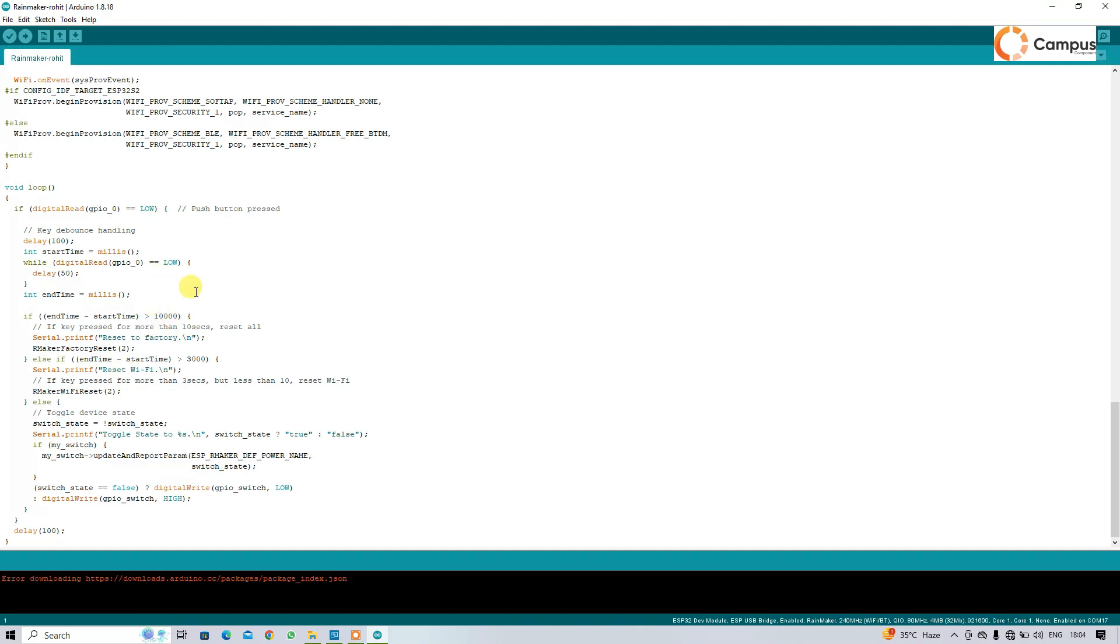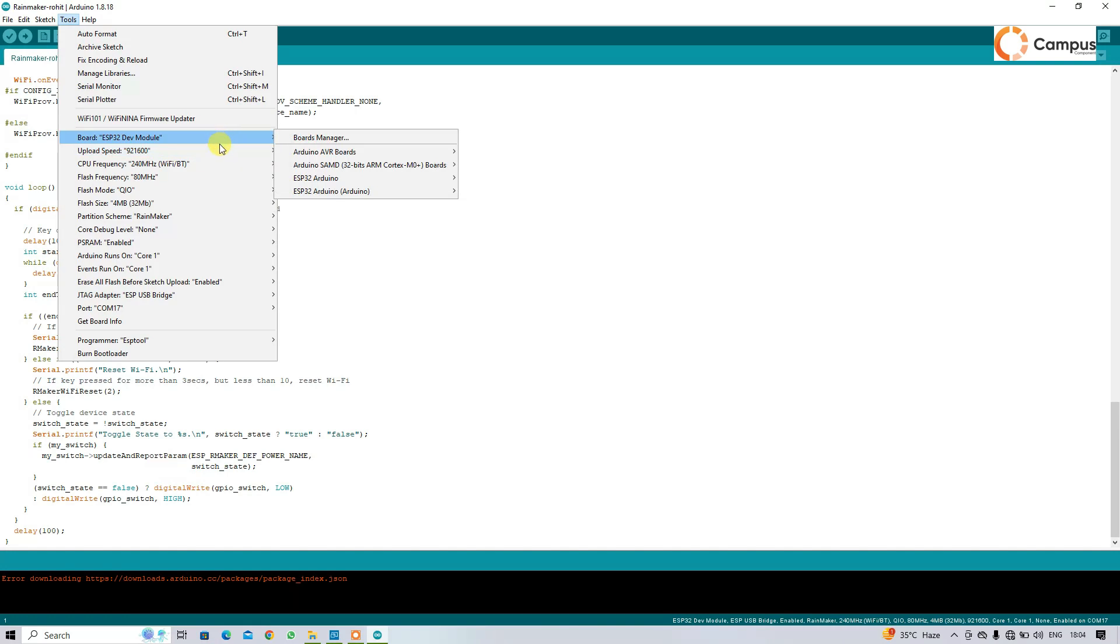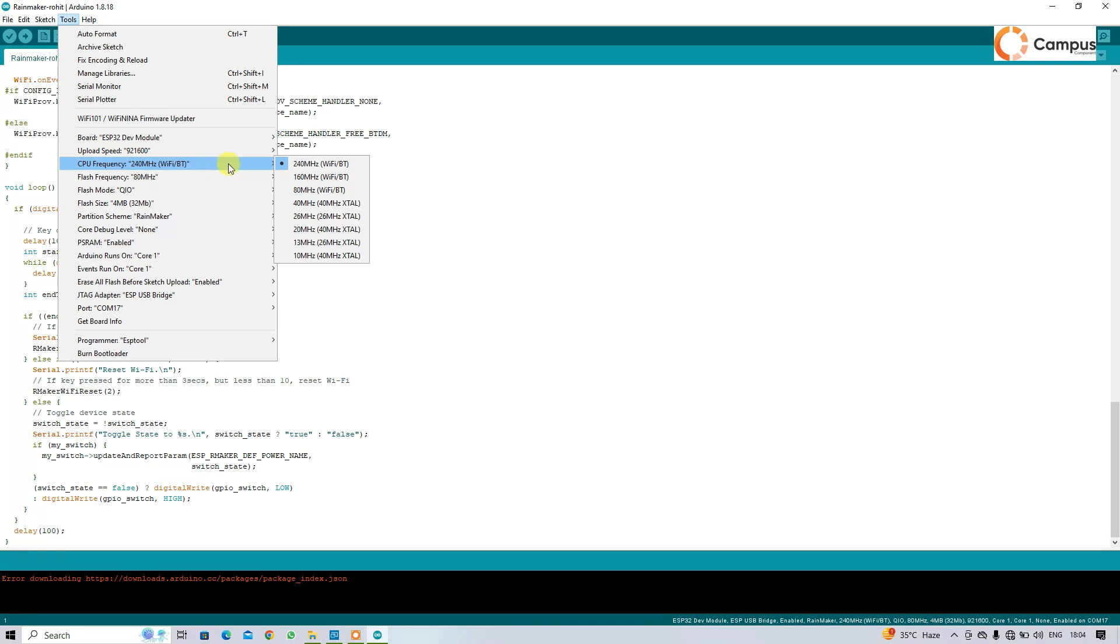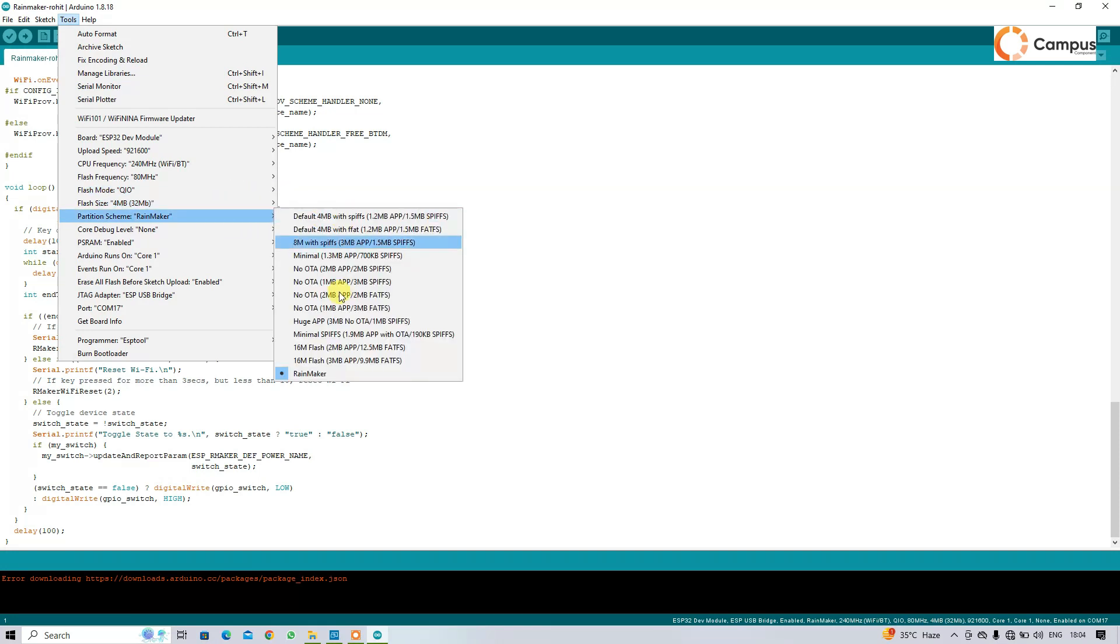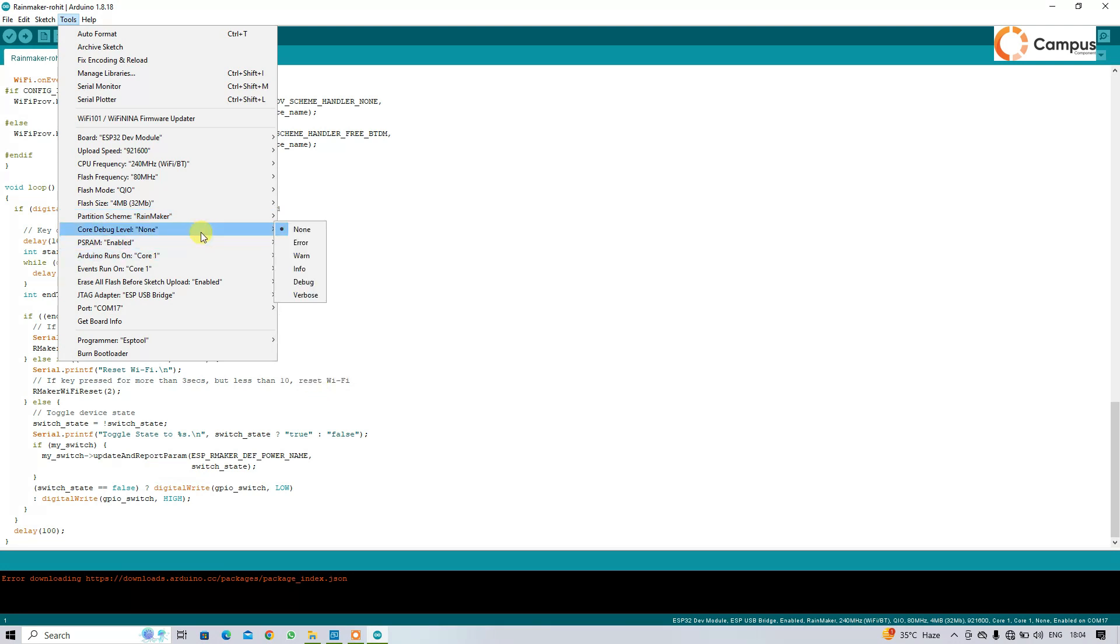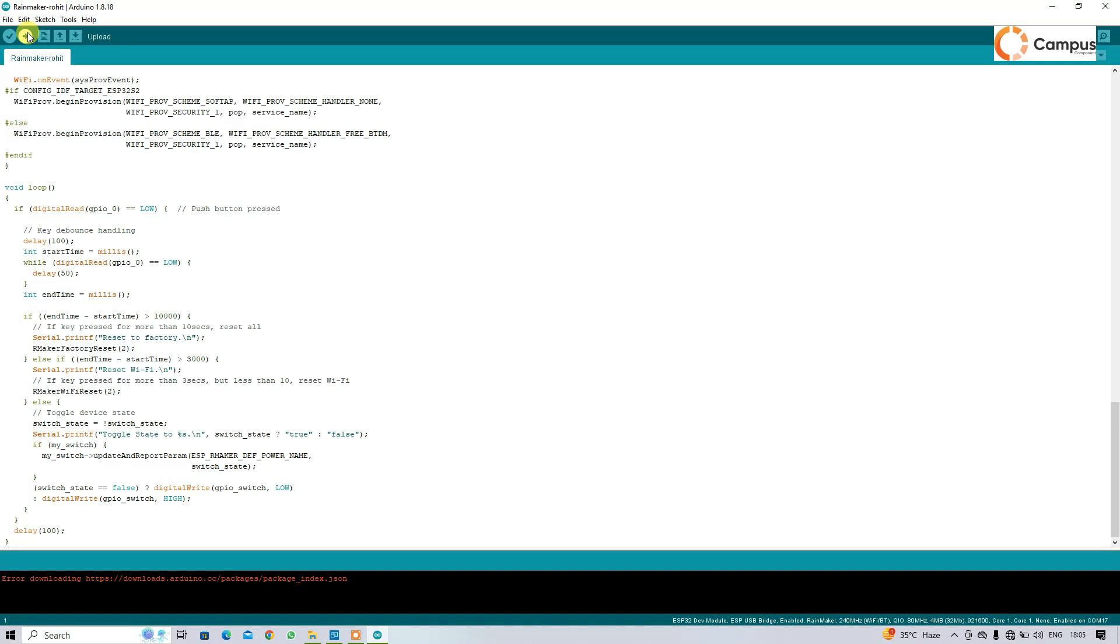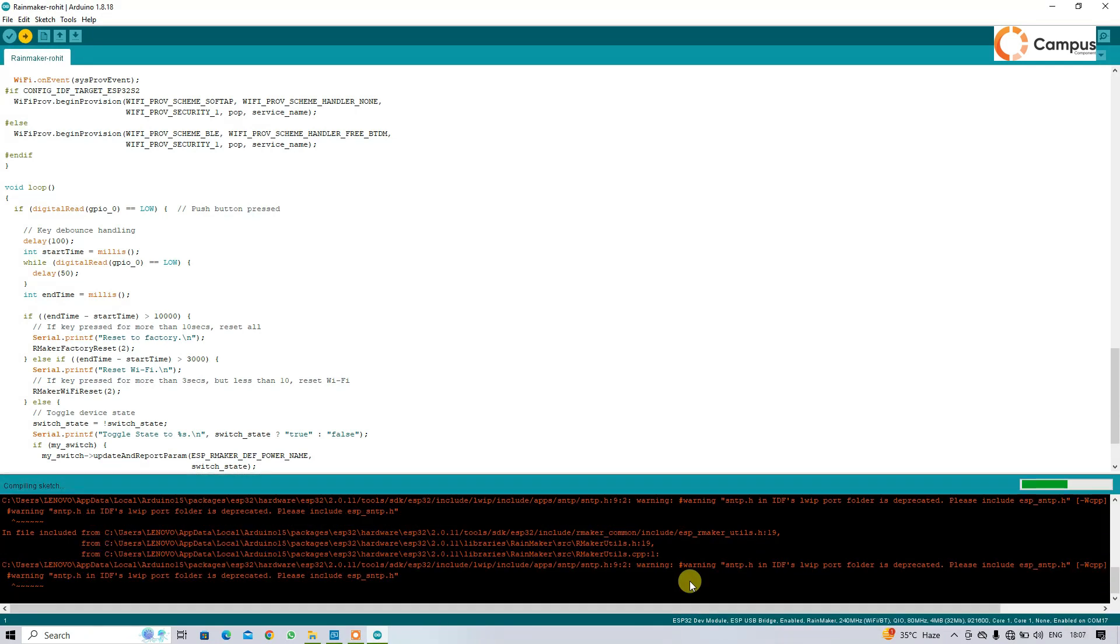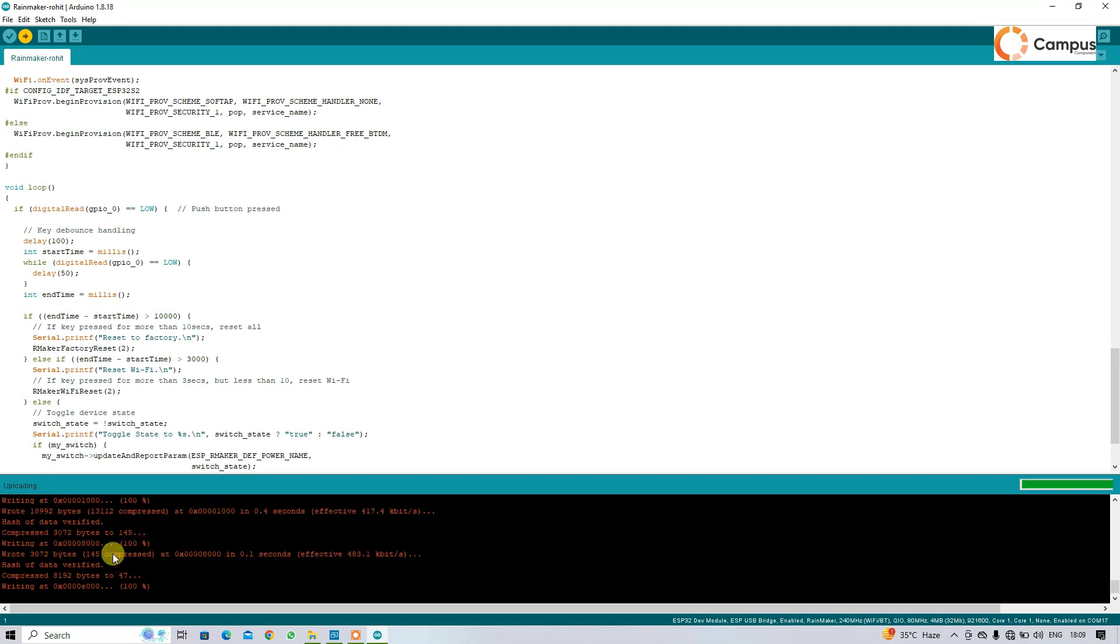So I am going to upload this code. First of all, you have to check the ports. I am selecting here ESP development board, upload speed at 240 MHz, that is default, and I am selecting here 4 MB flash size and selecting Rainmaker. I am selecting here COM port 17, the ESP USB bridge, and also programmer with ESP tool.